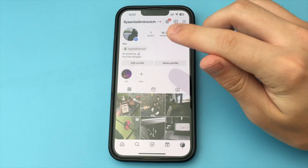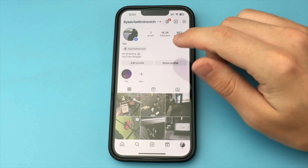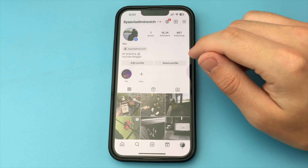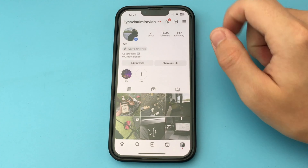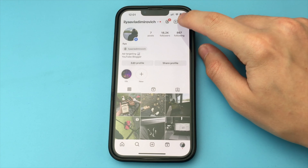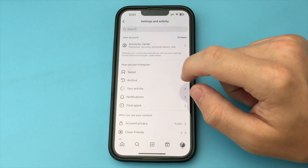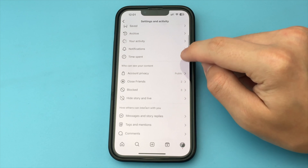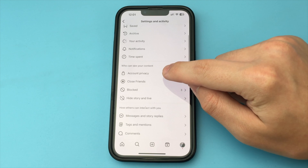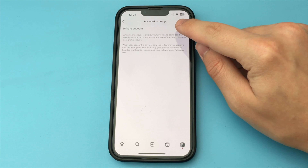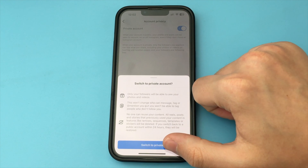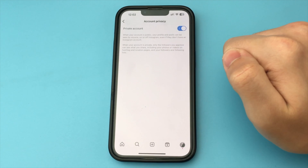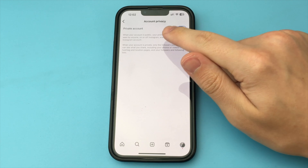First of all, we log in to Instagram. After that, open your profile and click on the three bars. Here, you select the item Settings and Privacy. Then go a little lower and click on the item Account Privacy.